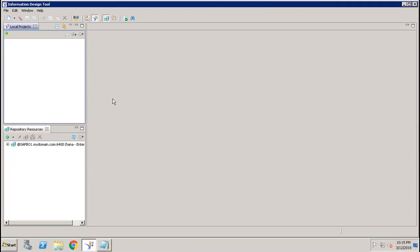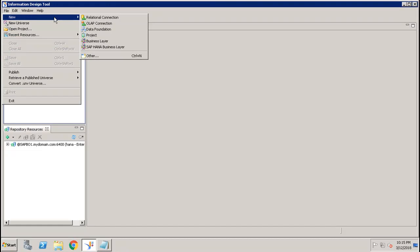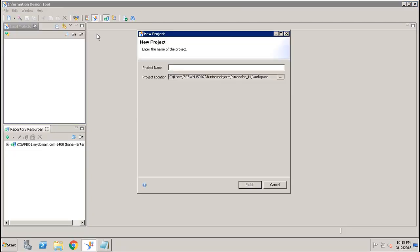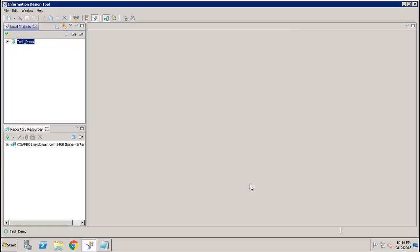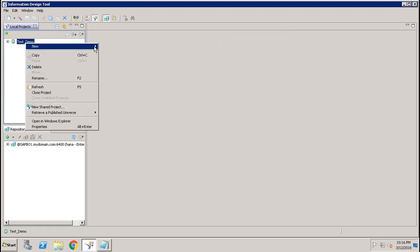The Information Design Tool, or IDT, is now open. First of all, we have to create a new project. Go to File, New, and Project. Here you have to give the name of the project — this is like a workspace where you will store your resources.